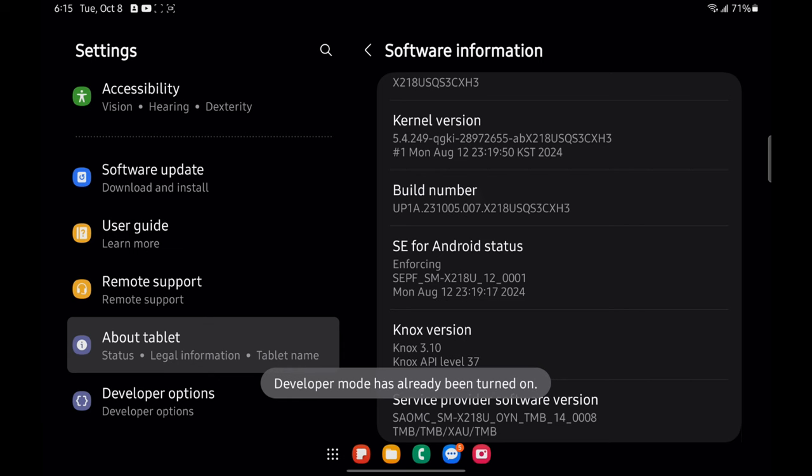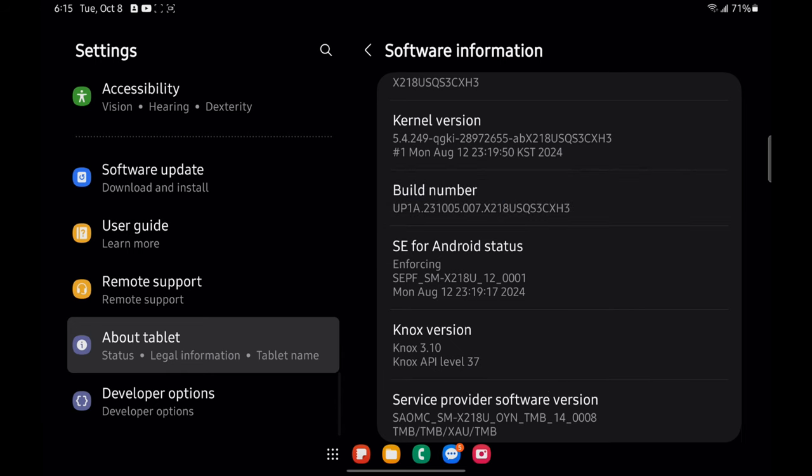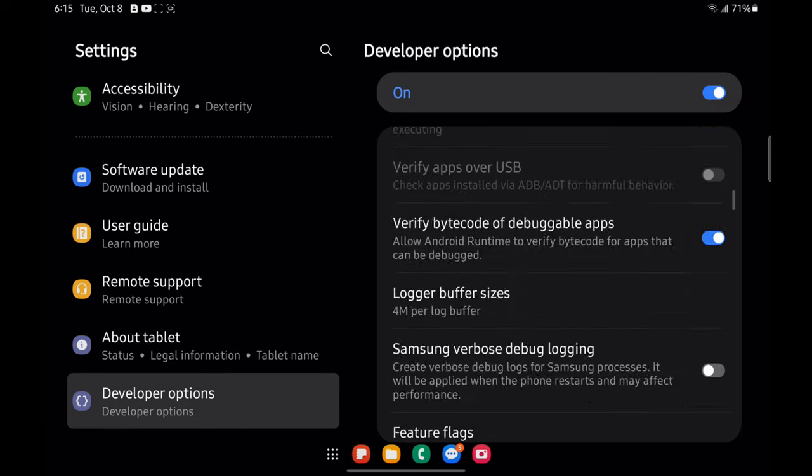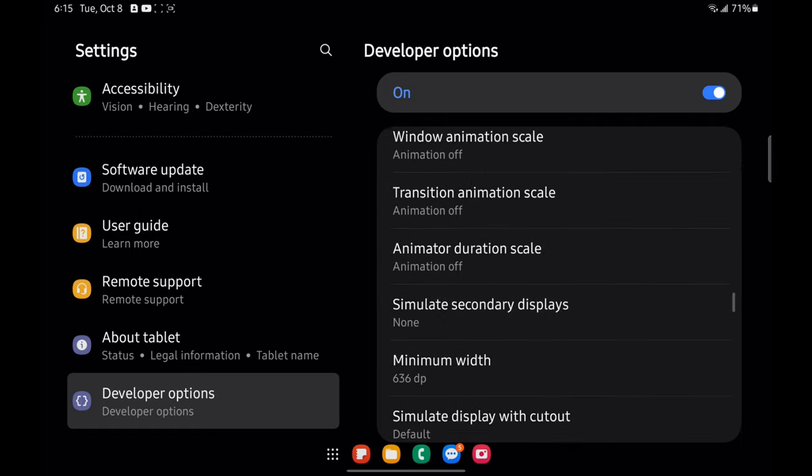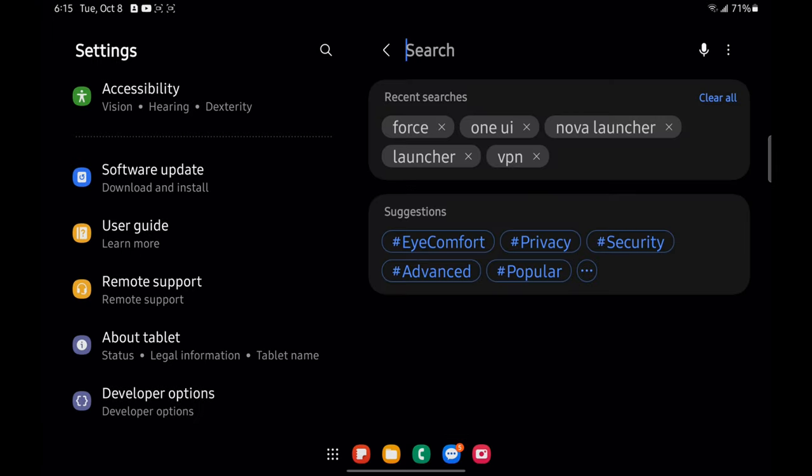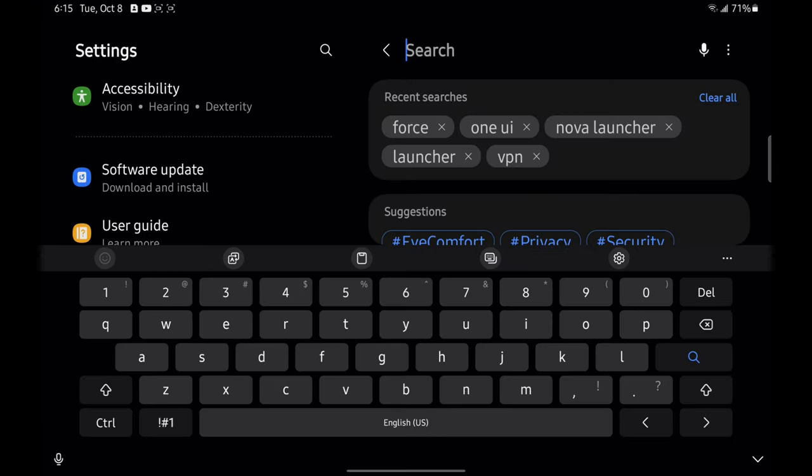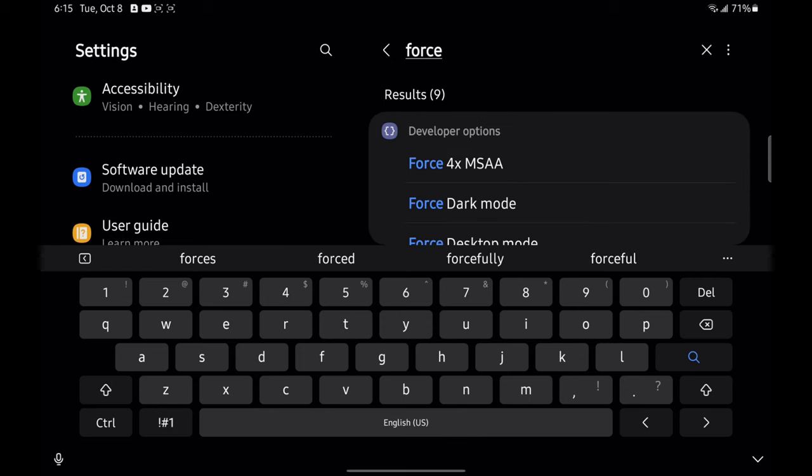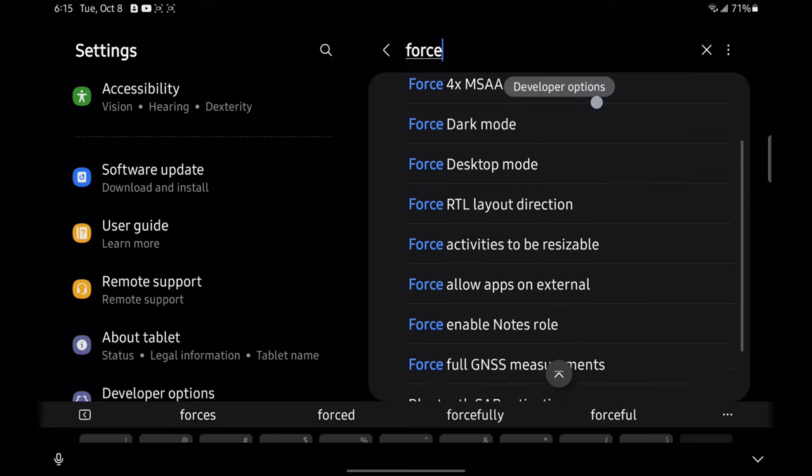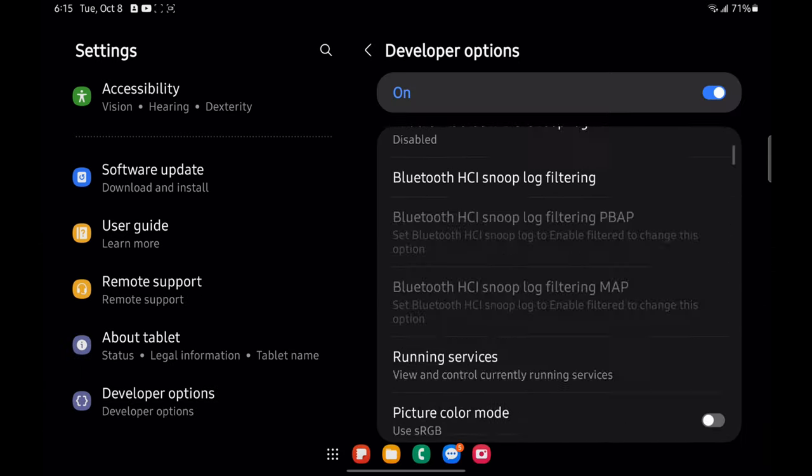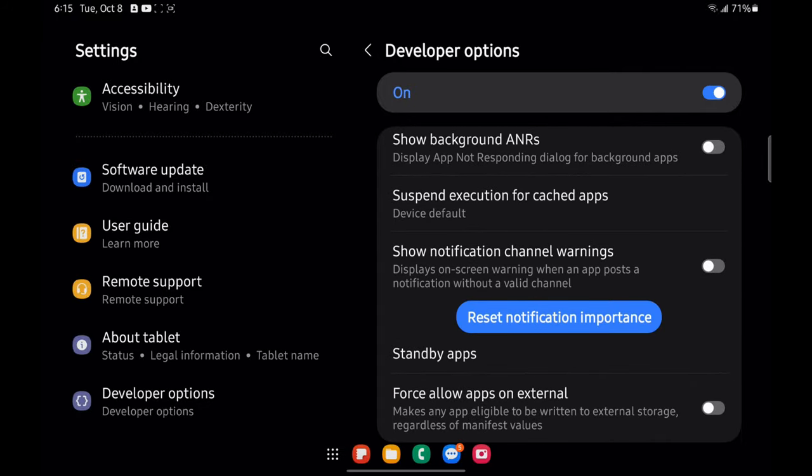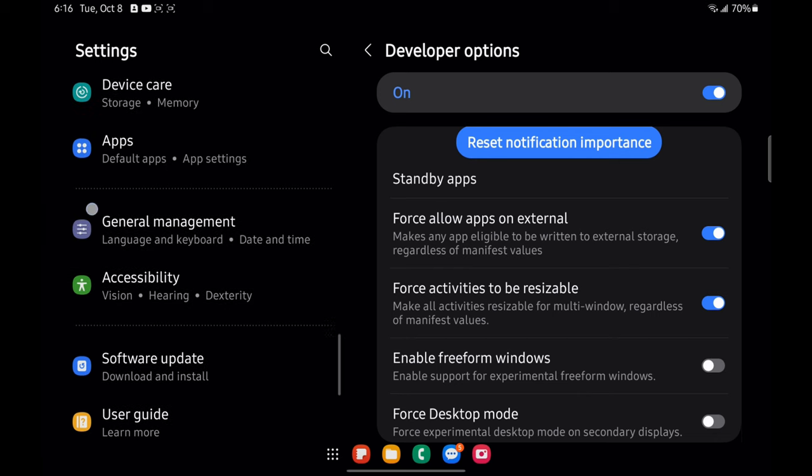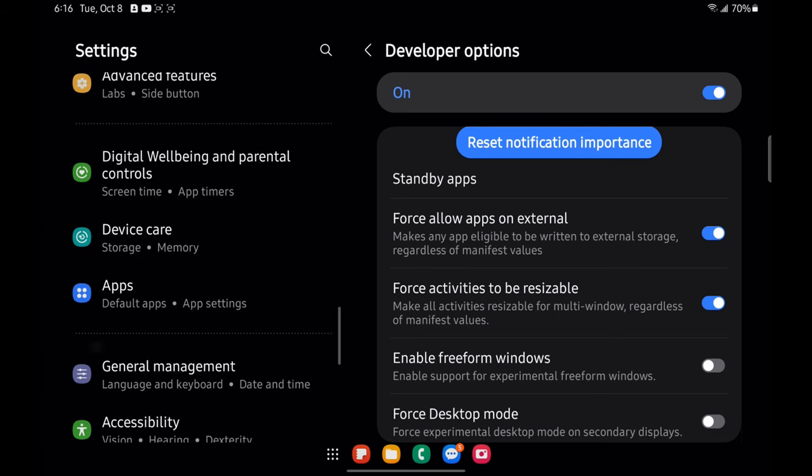If you notice on my tablet, it's saying developer mode has already been turned on because I've already turned on developer mode. After doing such, if you scroll all the way down, you'll now see developer options. Let's click there. And inside of developer options, you have many things that you can do. But we're going to search for something called force allow apps on external. I'm just going to tap that and it'll take me into the developer options right to that option. And let's turn force allow apps on external on and that says makes any app eligible to be written to external storage, regardless of manifest values.